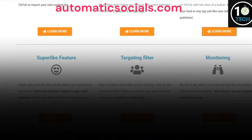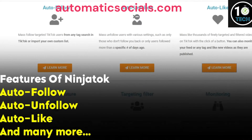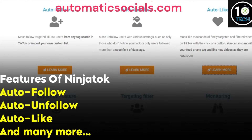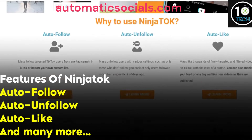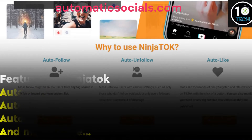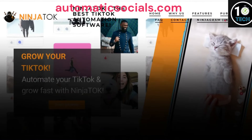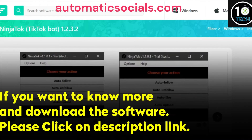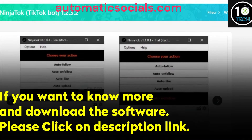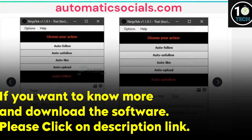Features of Ninjatok: auto-follow, auto-unfollow, auto-like, and many more. If you want to know more and download this software, please click on the description link.